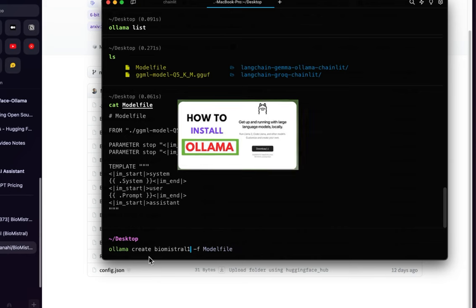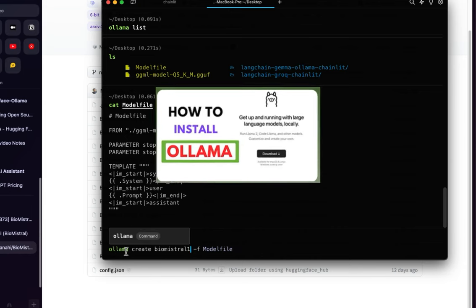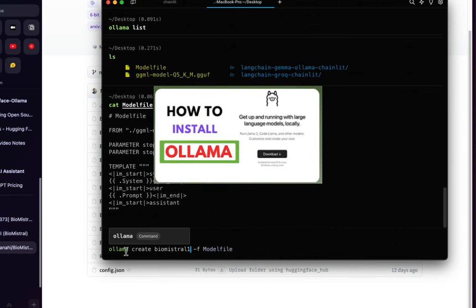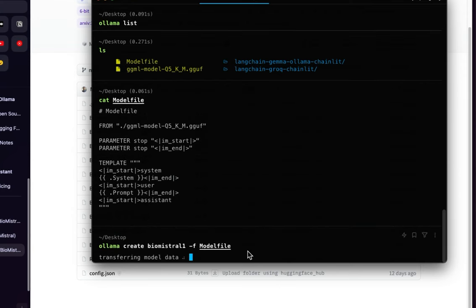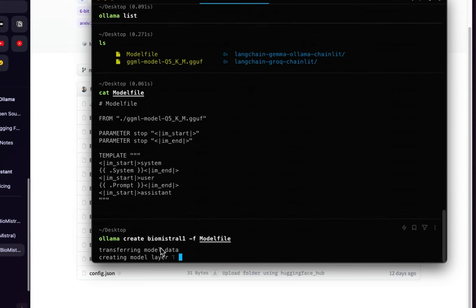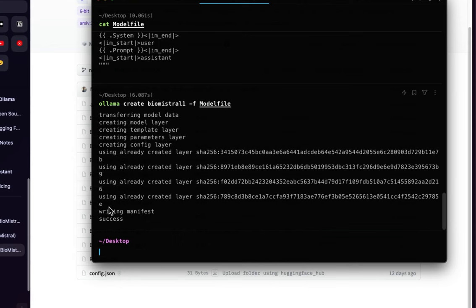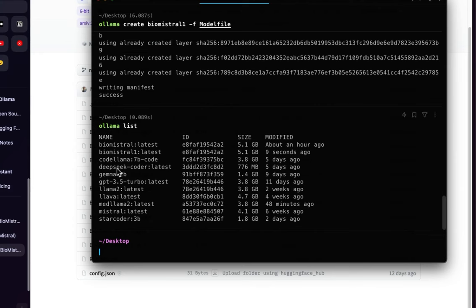Since I already have 'biomistral', I'll run 'ollama create biomistral-one'. Note that you need Ollama already installed on your machine. When I run it, it creates the new model called biomistral-one. Running 'ollama list' shows biomistral was created one hour ago, and biomistral-one is now created nine seconds ago at 5.1 GB in size.